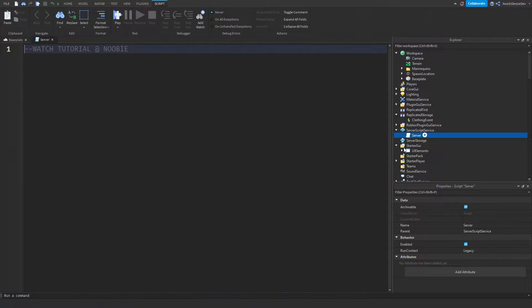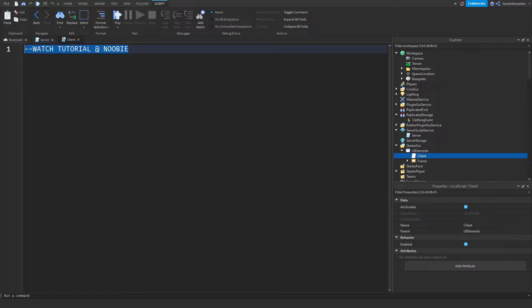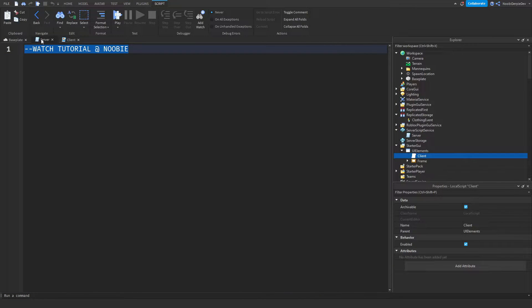This is how you set the system up. All we have to do now is code it - we have to code the server script and the client script. We are going to start off with the server script so let's go ahead and do that. Make sure you follow along.